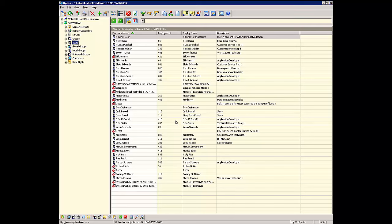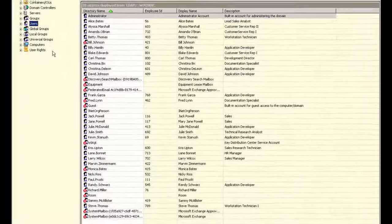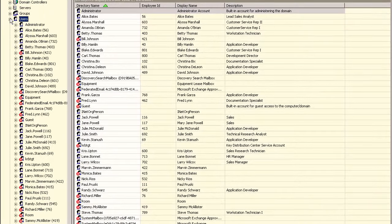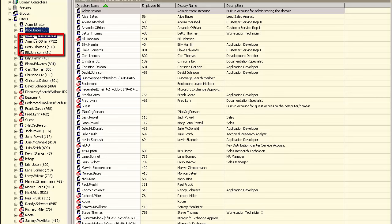In addition to using Active Directory queries to display data in the right window, Hyena will also use queries for information presented in the left tree window when any node is expanded. Hyena will use the first two attributes in any query for information shown in the left window. Since we added the Employee ID and made it the second attribute, we can now see the Employee ID is showing after the directory name.